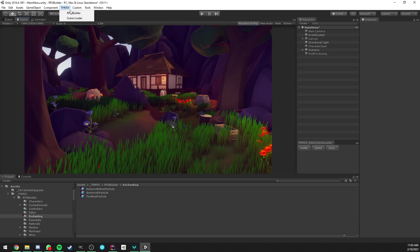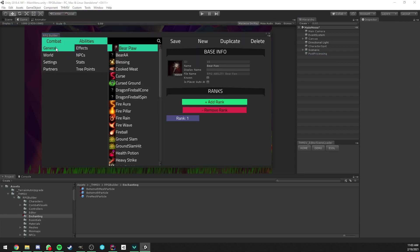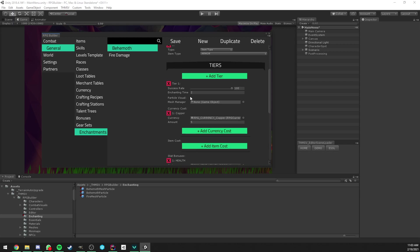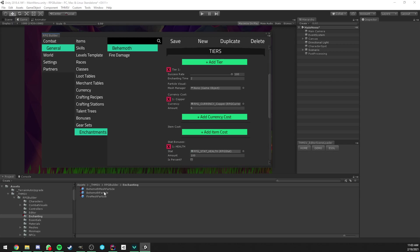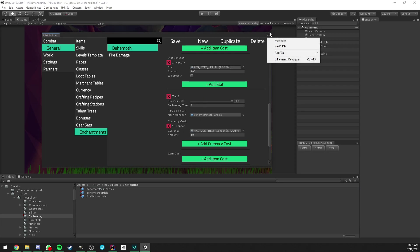We now go back to the editor. Enchantment, Behemoth. And tier 1, we can now assign mesh manager. And here, the prefab again. So both tiers have them. We can go back in-game.